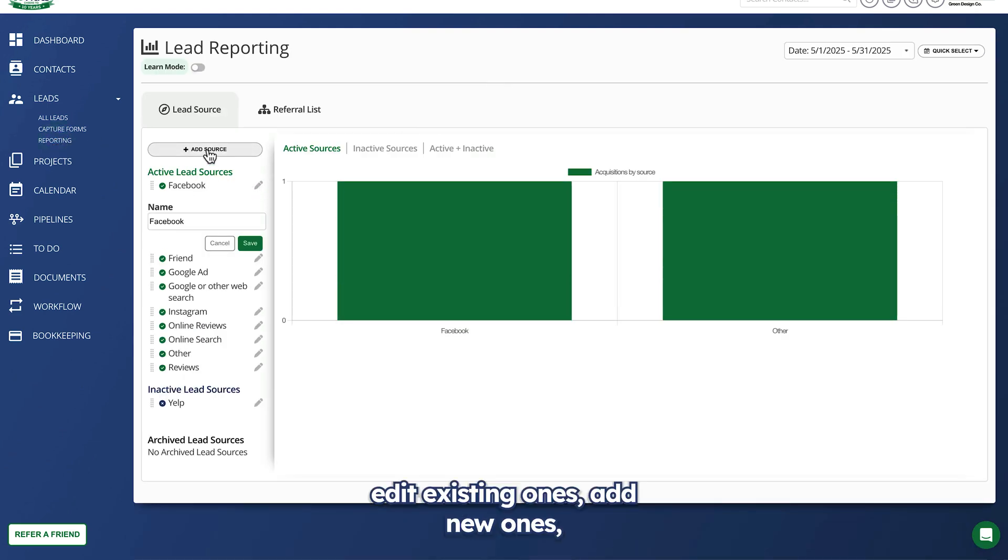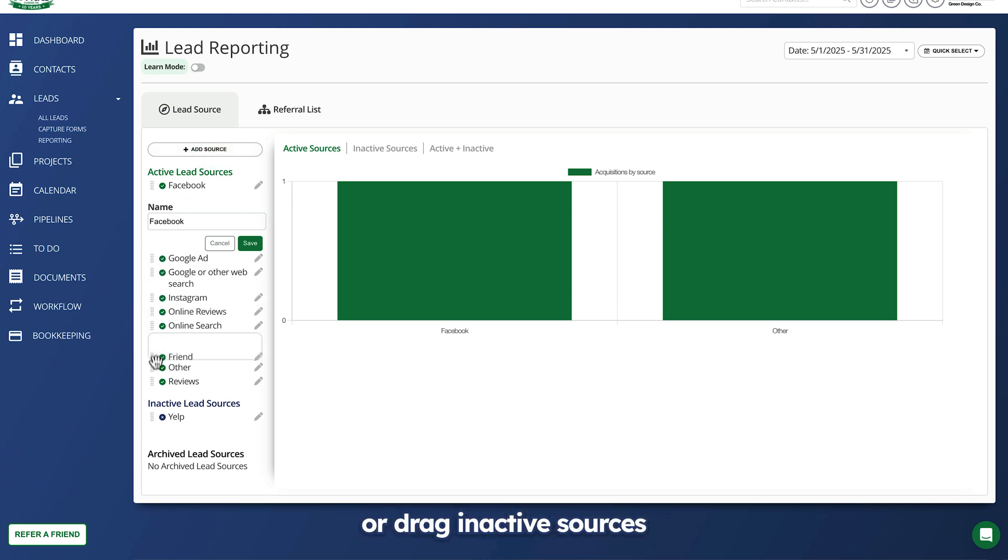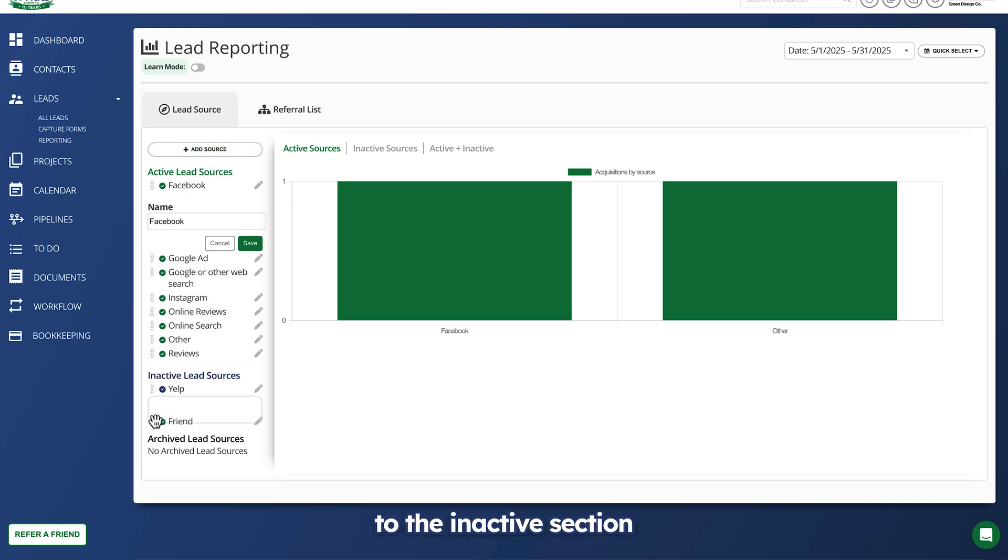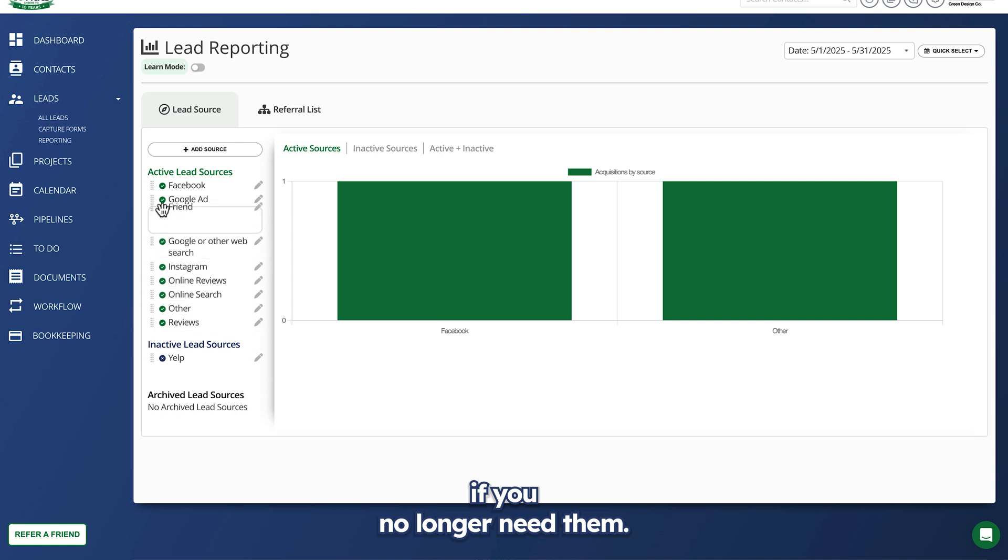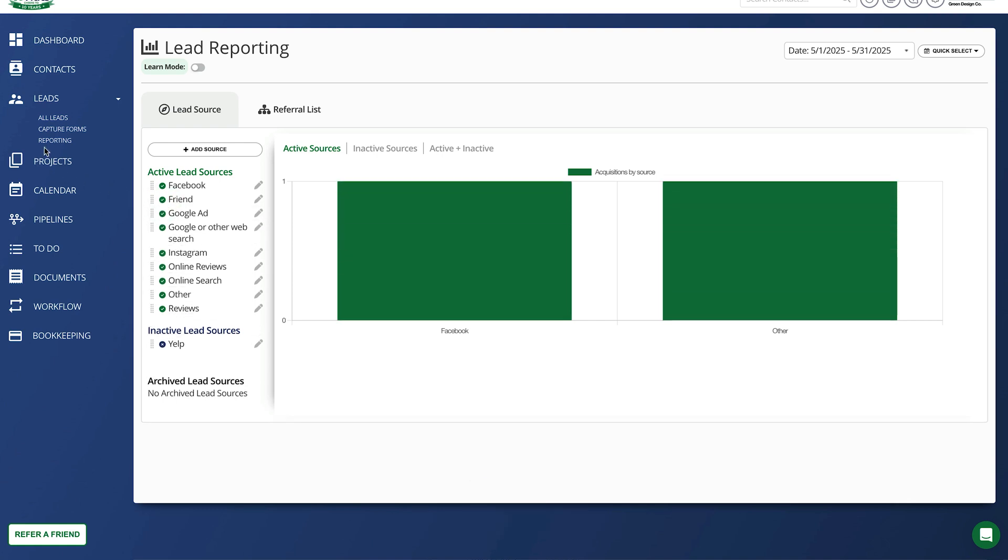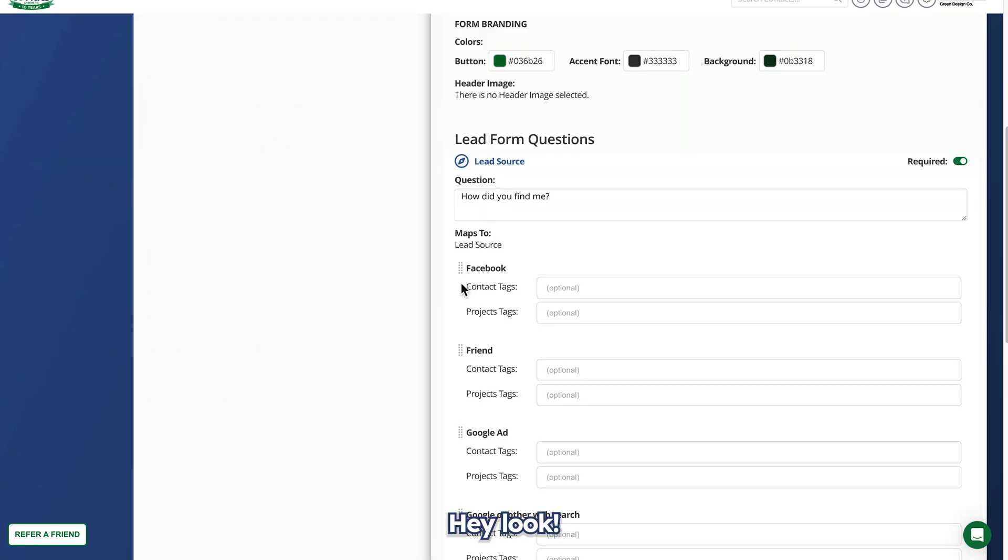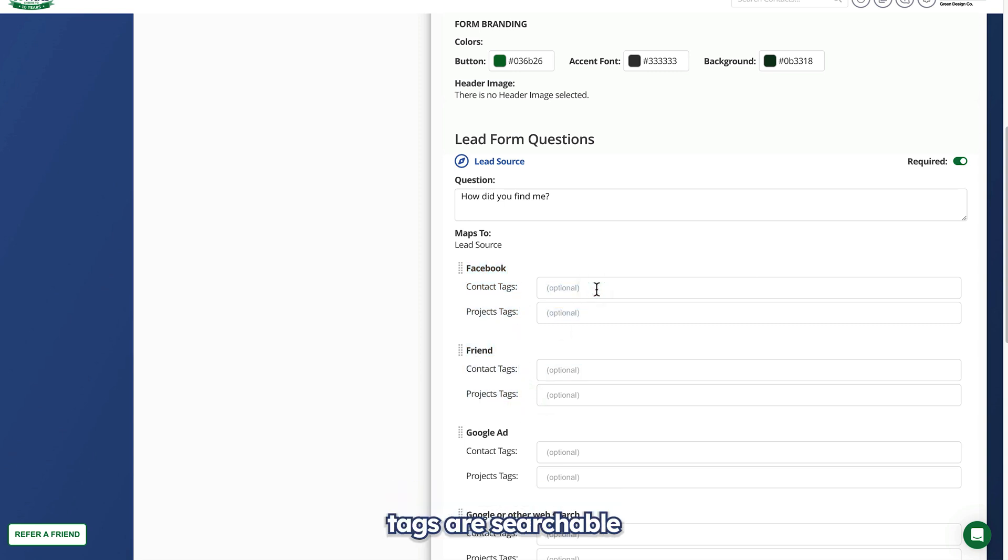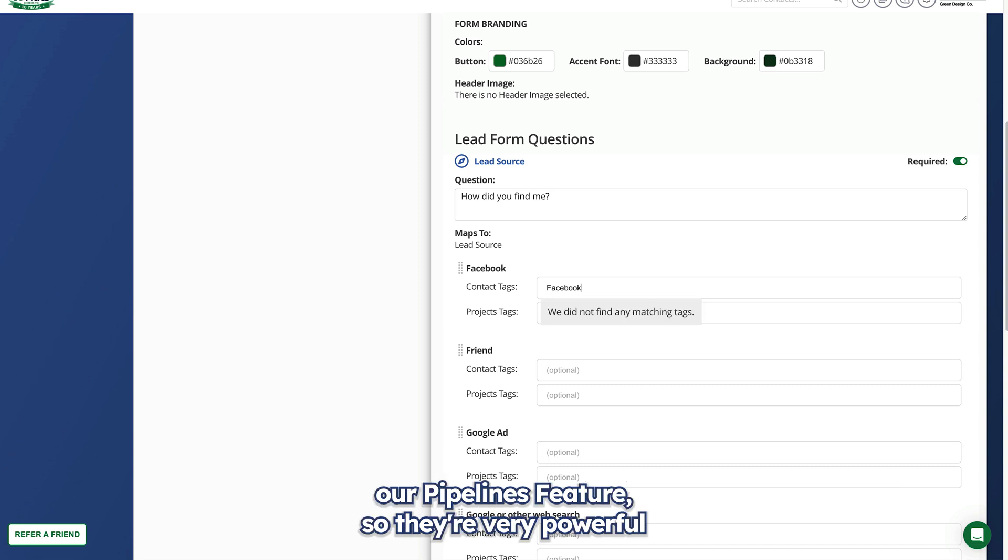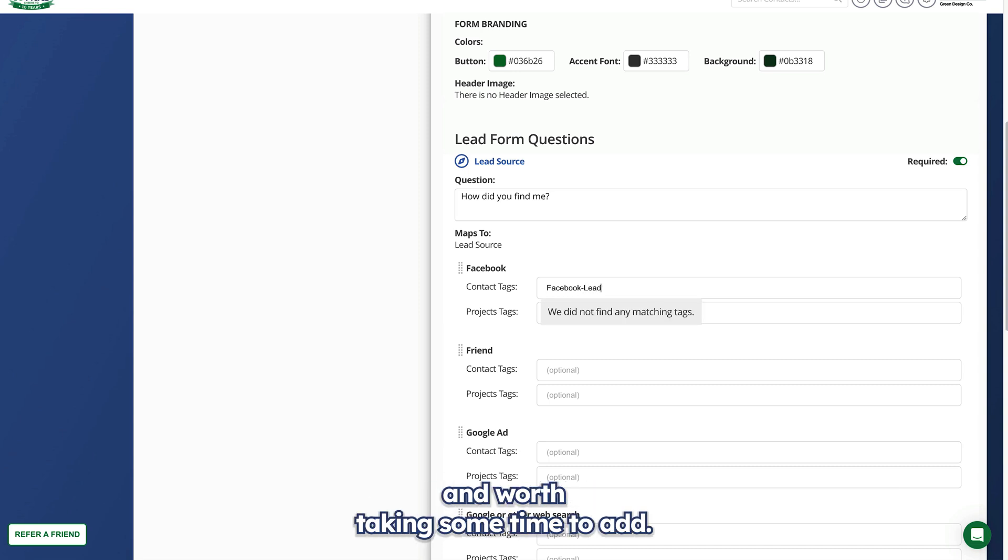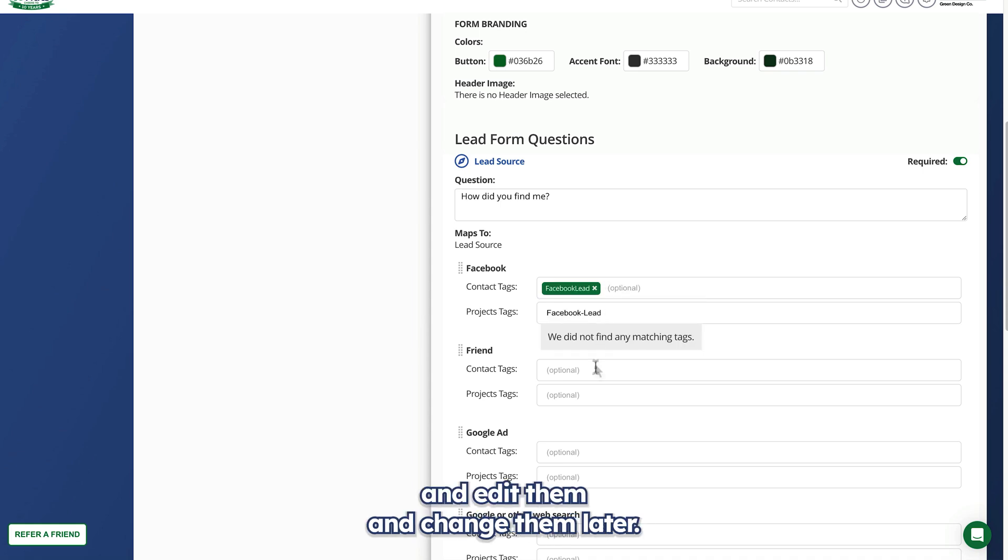Each of these options correlates to active lead sources you set up in the reporting section. You can edit existing ones, add new ones, or drag inactive sources to the inactive section if you no longer need them. Hey look! More places to add contact and project tags. Remember tags are searchable and are also the backbone of our pipelines feature, so they're very powerful and worth taking some time to add. You can always go back and edit them and change them later.